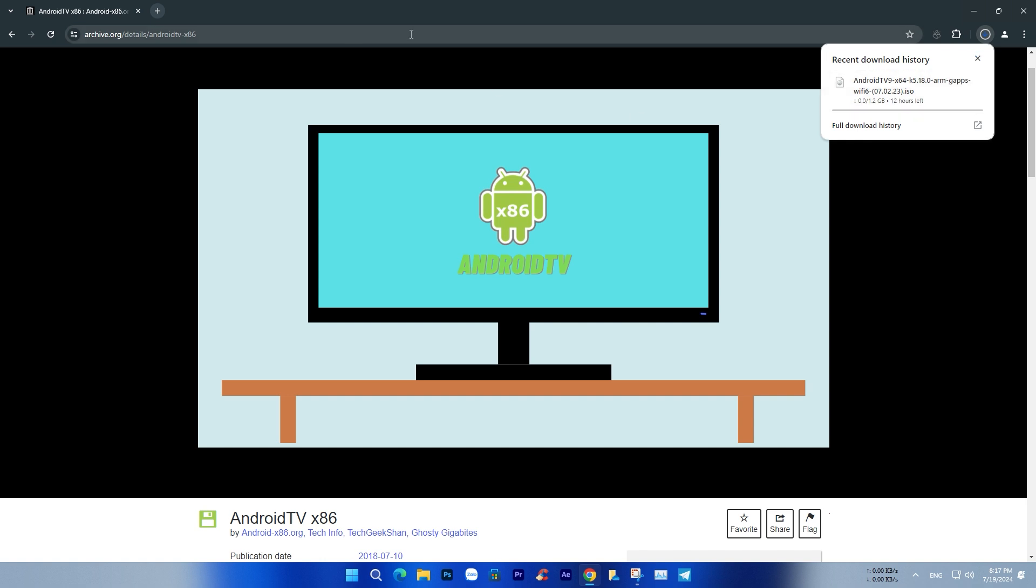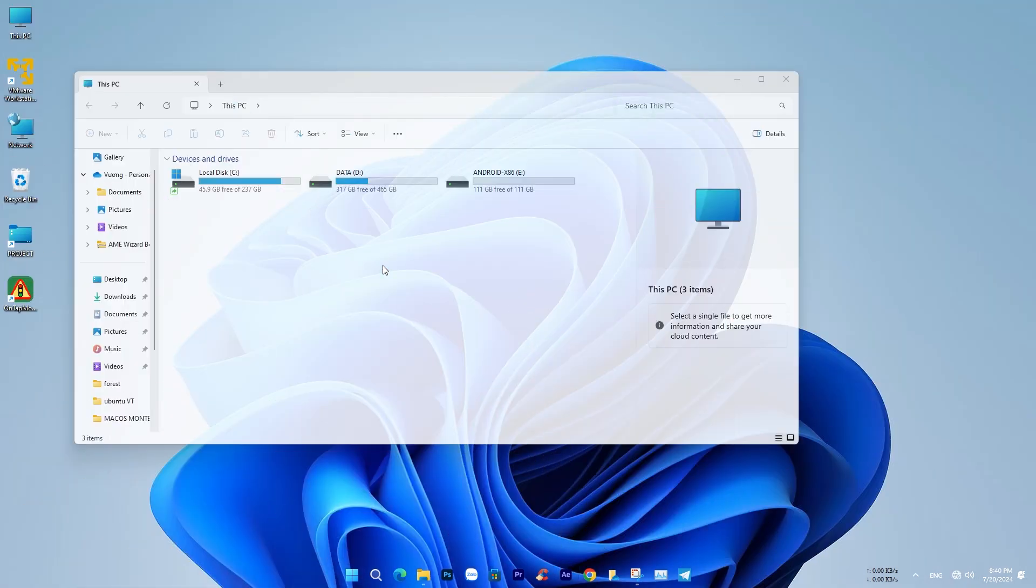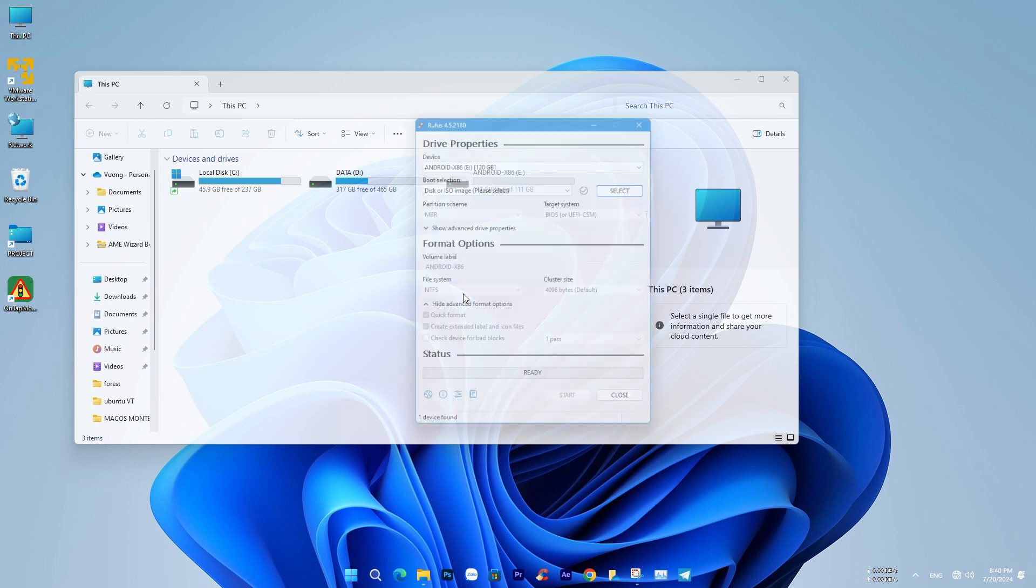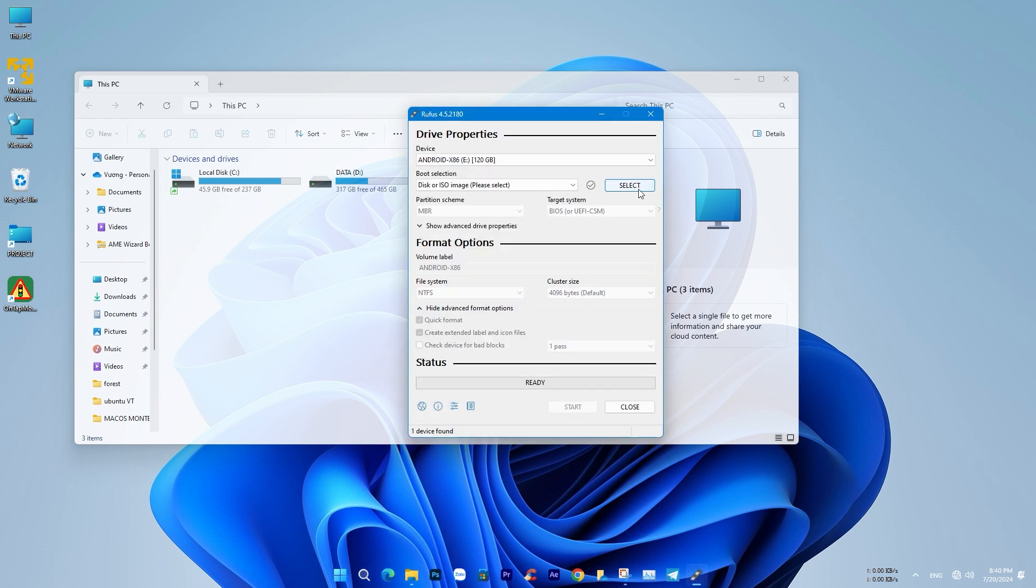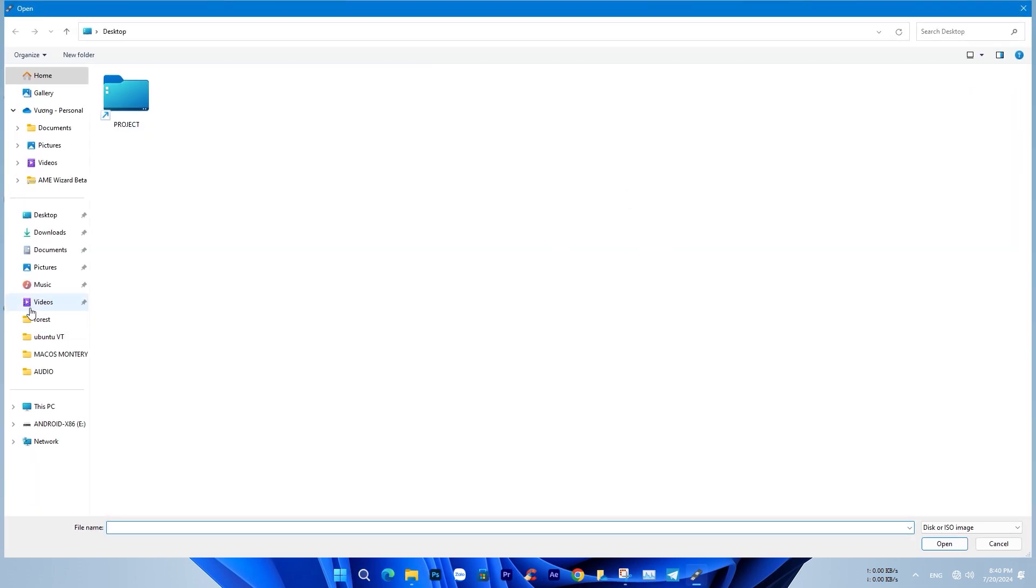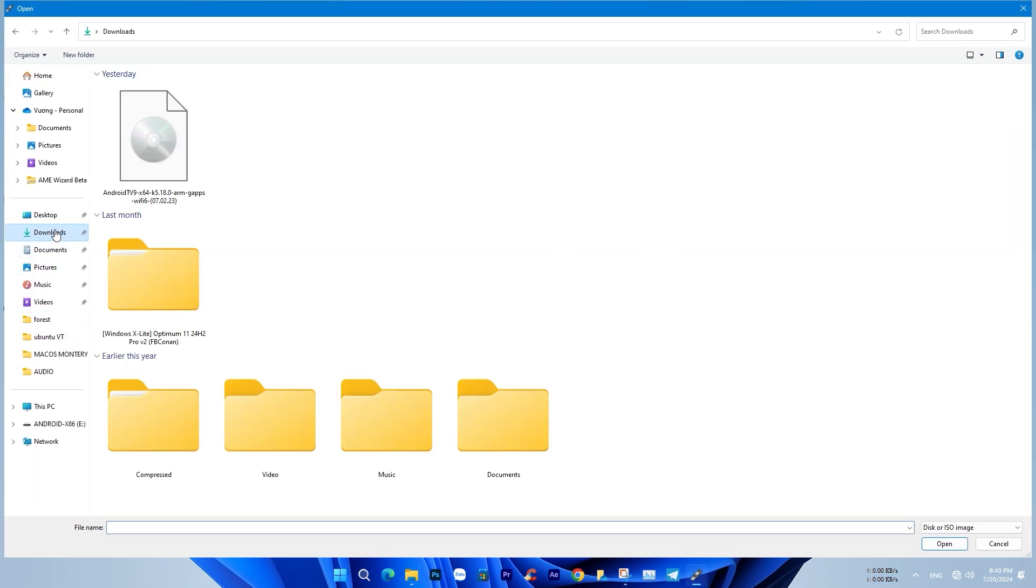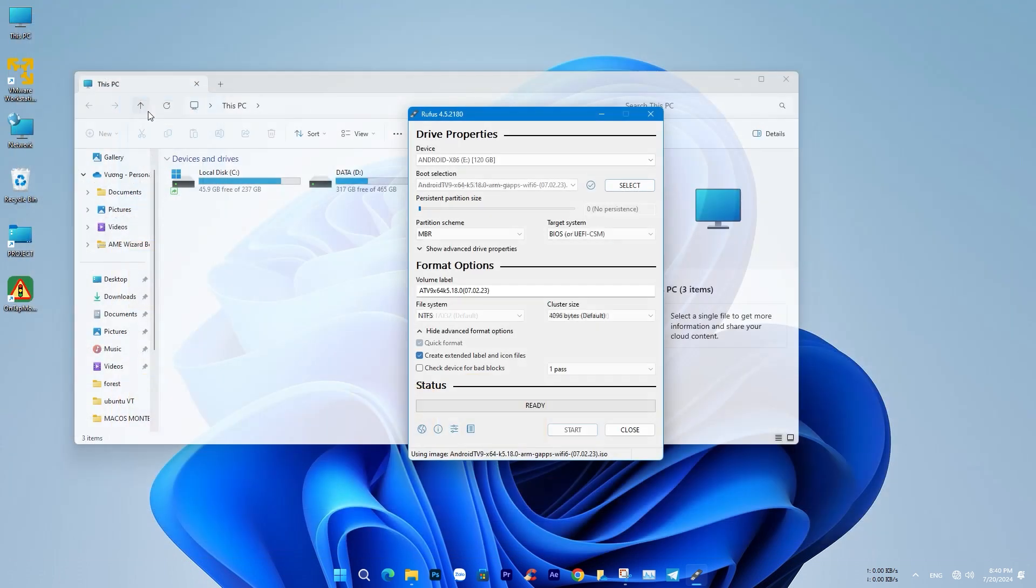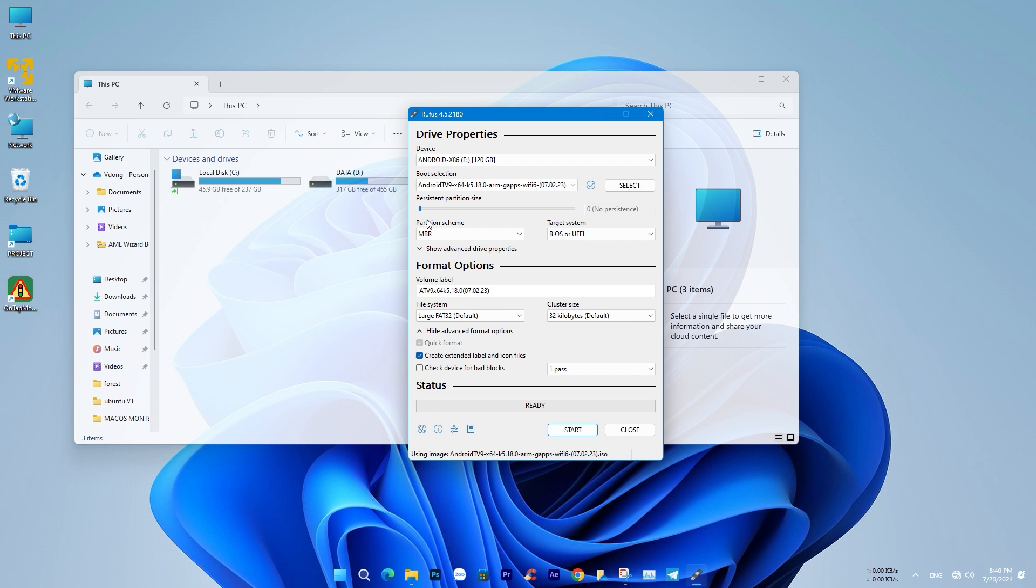Now we will start the process of running Android TV OS on your computer without needing to install it directly on your storage drive. The download link for Android TV OS is provided in the description. Please remember to download the installation package that supports Google Apps and the latest ATV 9 version to ensure full features and stable operation.